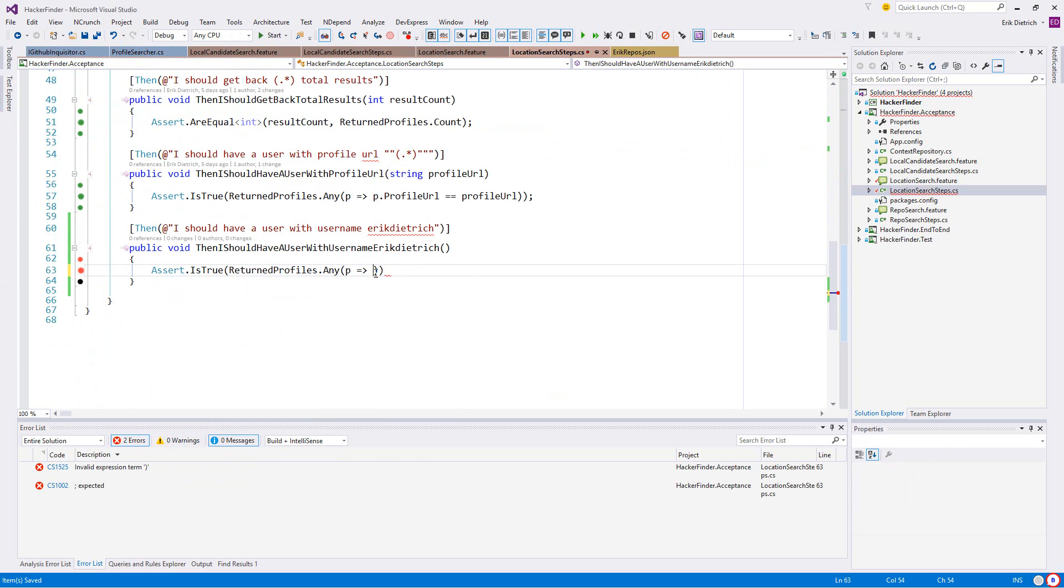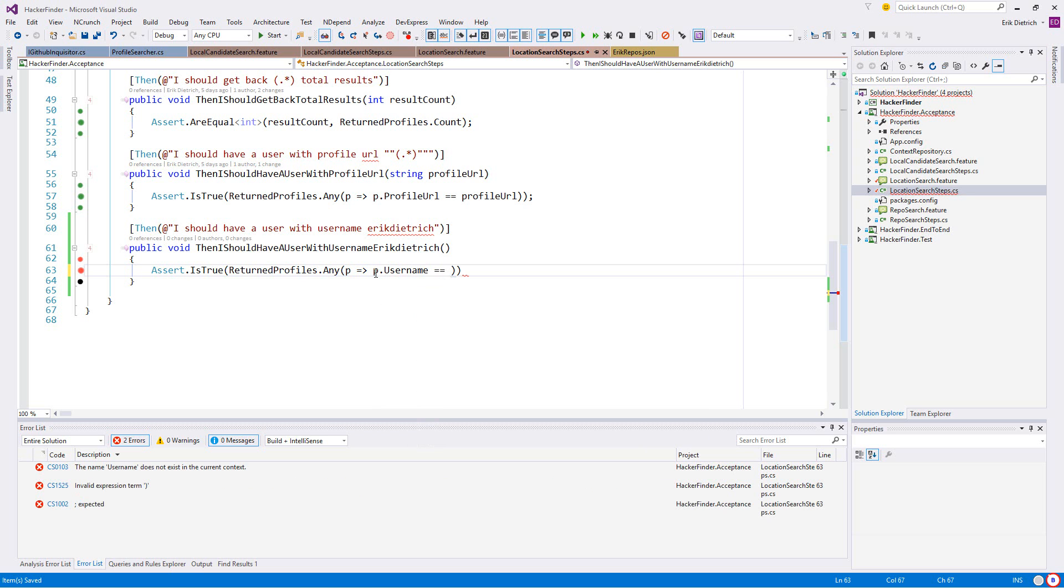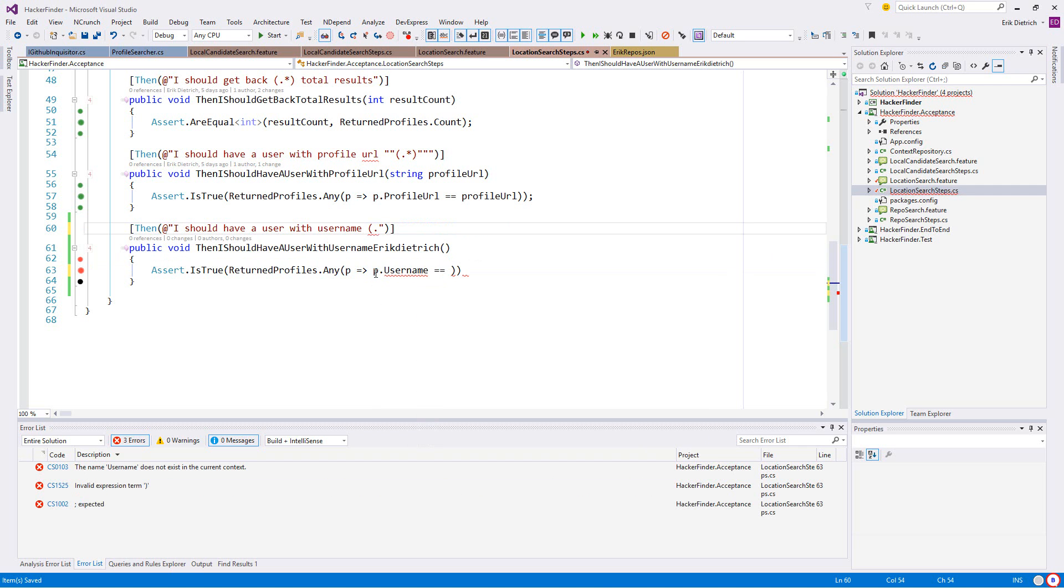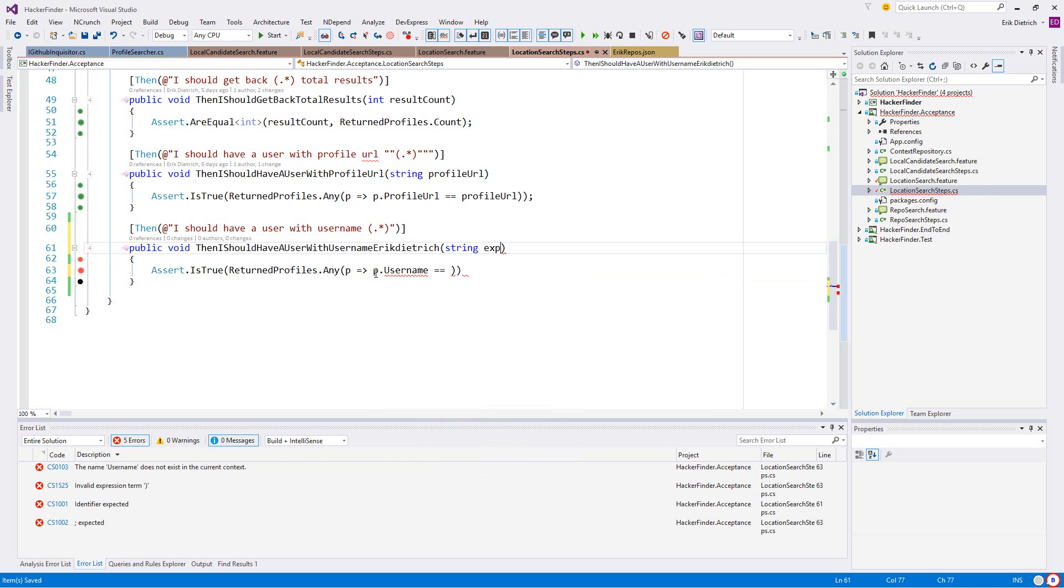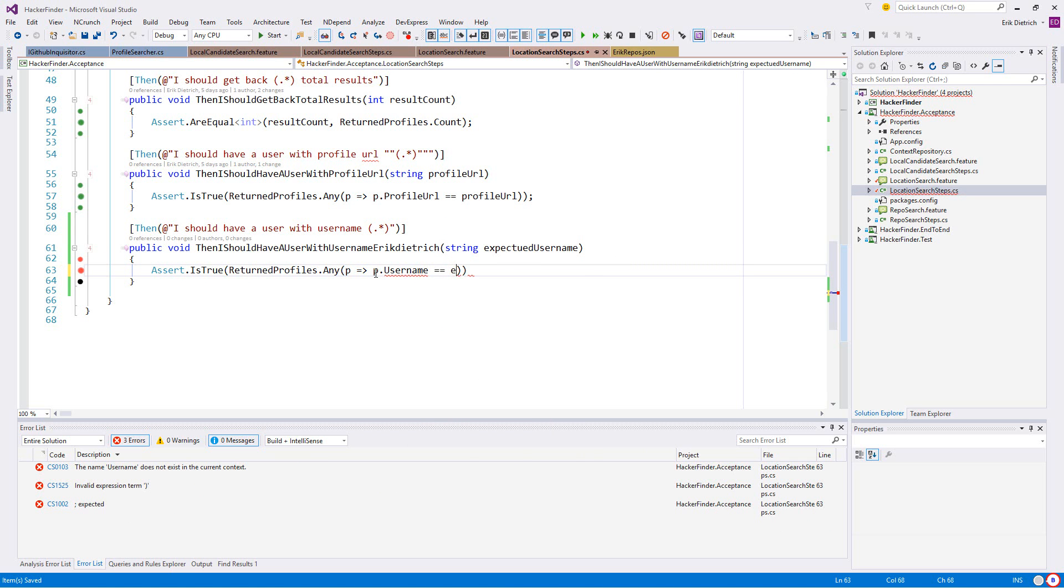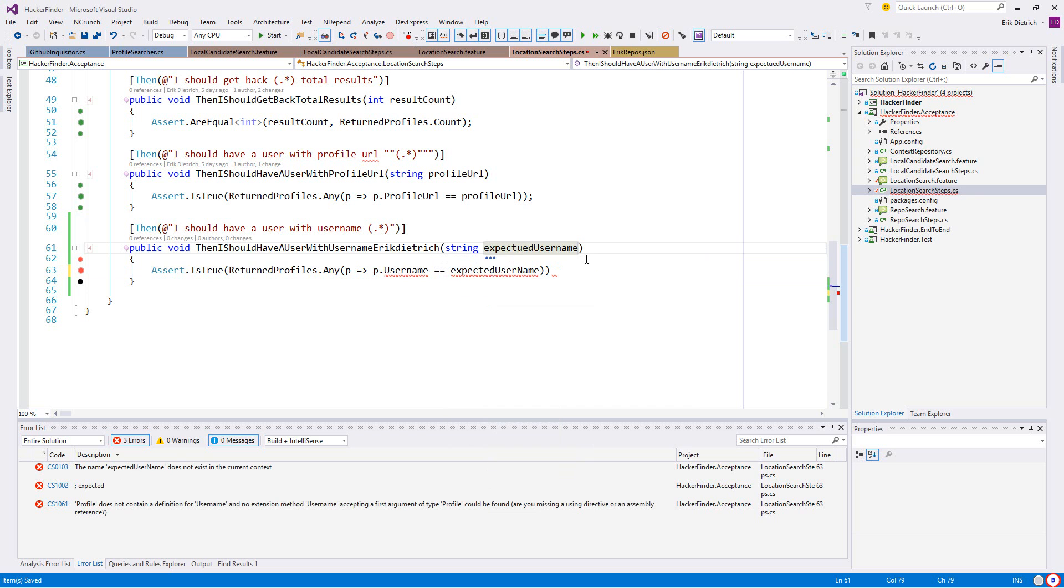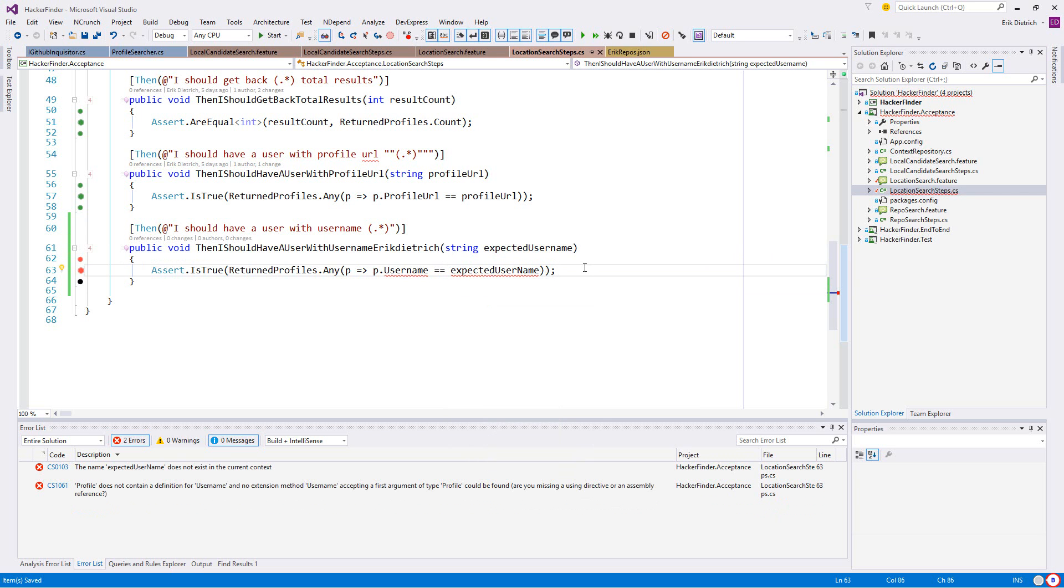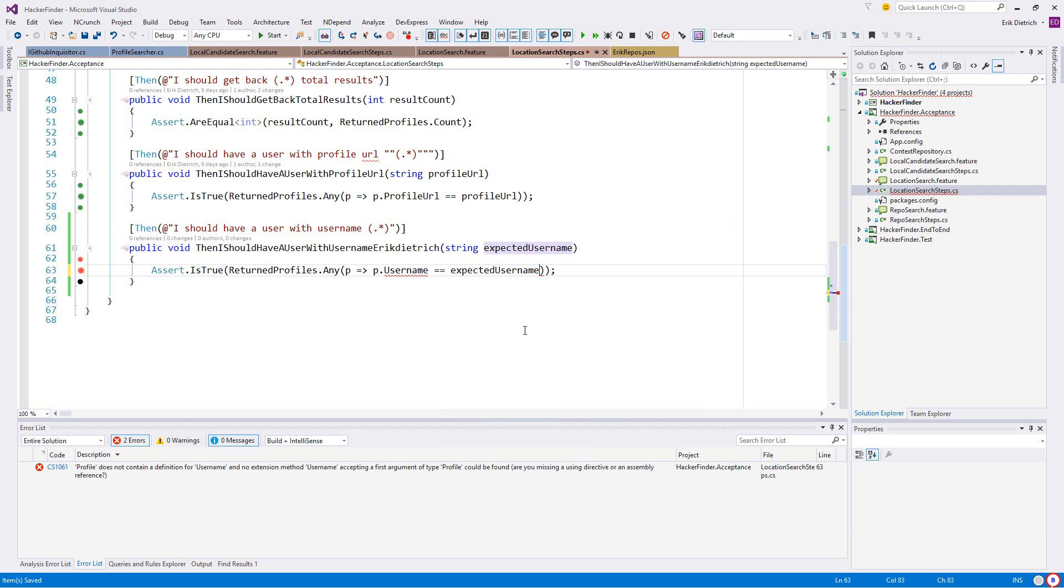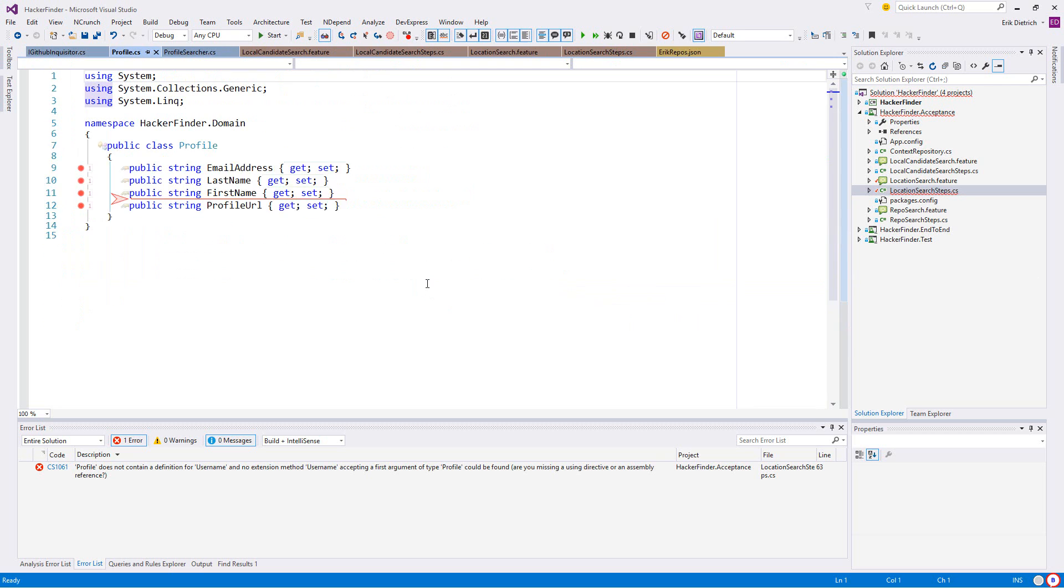I want to say there's one where the profile username - I'll do it this way - equals expected username. I want this to be an argument and we're going to call it string expected username.